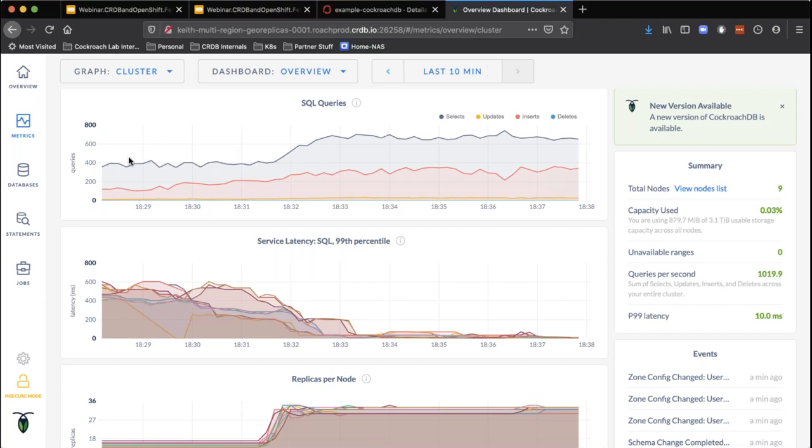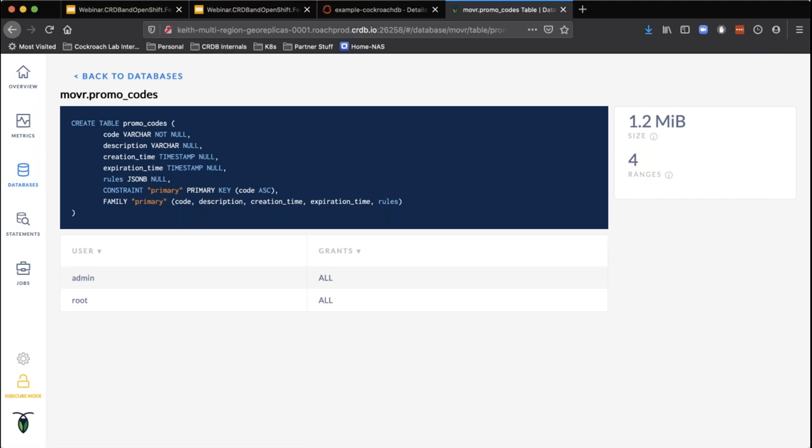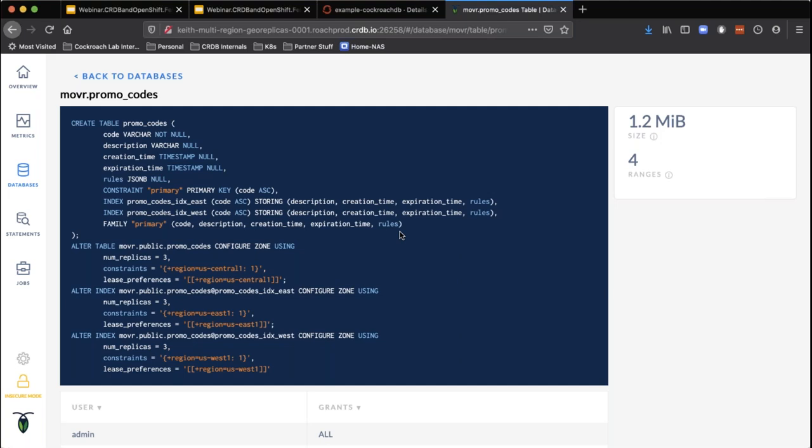It was just a handful of alter table statements on the promo codes table — three alter table statements. We created an alter table to pin the primary locations for the promo codes to the central region, and then created two covering indexes: one for the east region and one for the west region. We did that specifically to normalize our latency across all of the regions in the United States.